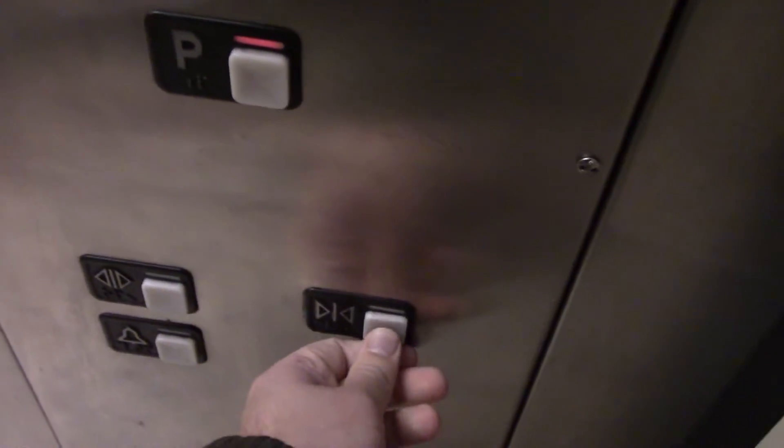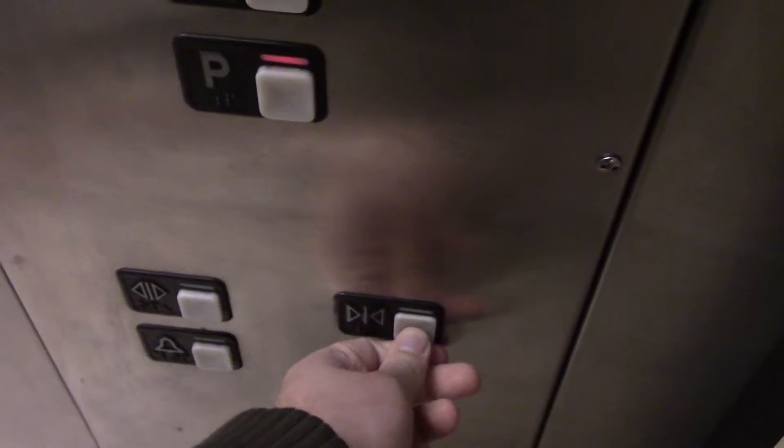Door close button does not work. It's a Schindler MT with an installation of 97.